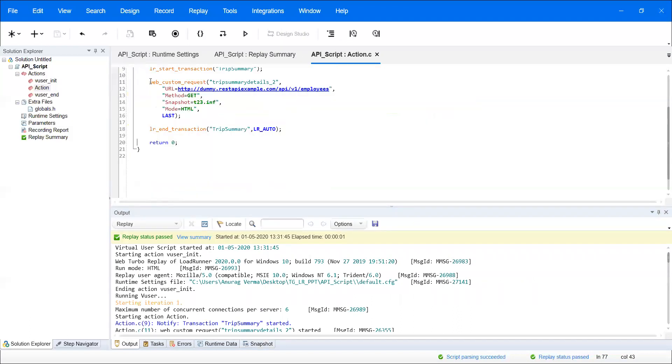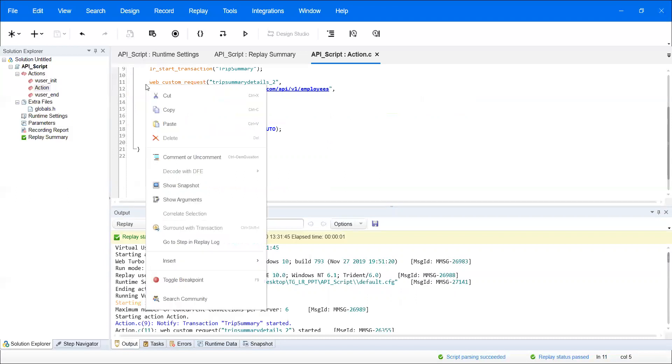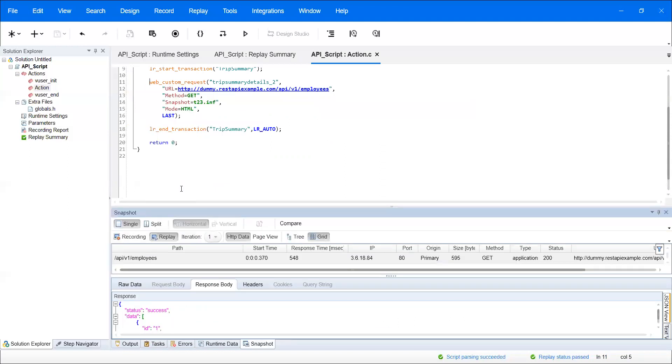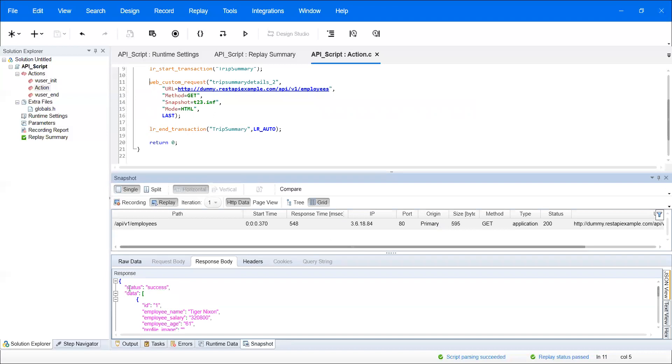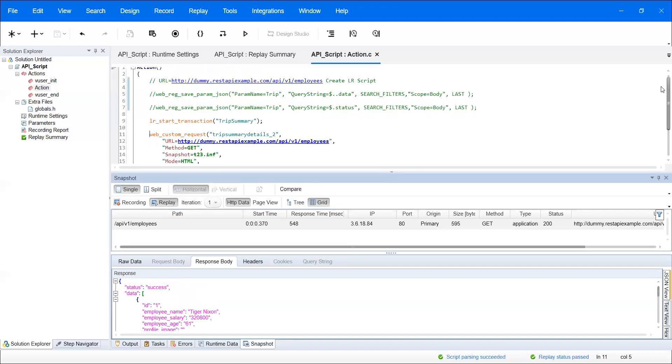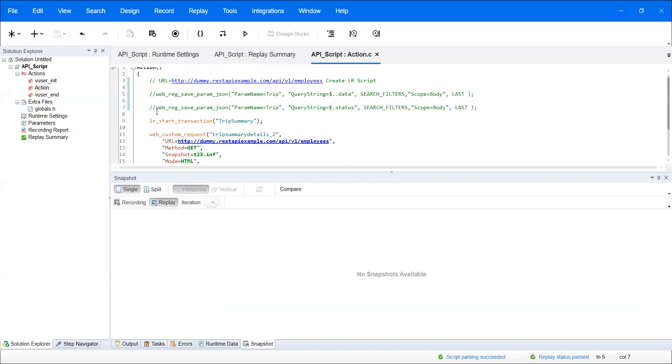The script passed, but we don't know if we got the proper response. To add checkpoints, go to the particular request and right-click. There's an option called 'source snapshot.' Click on it to verify your response. Since this is JSON format, we need to use JSON type of response correlation.